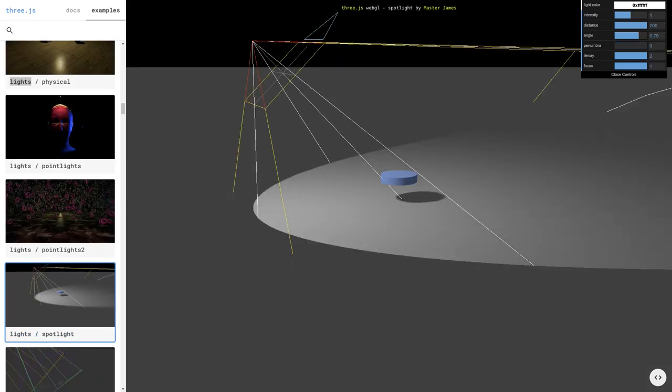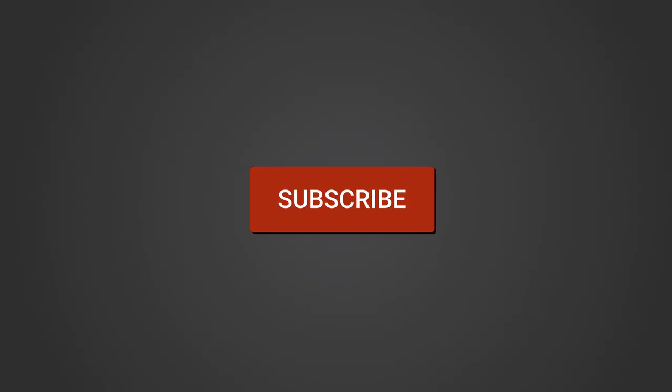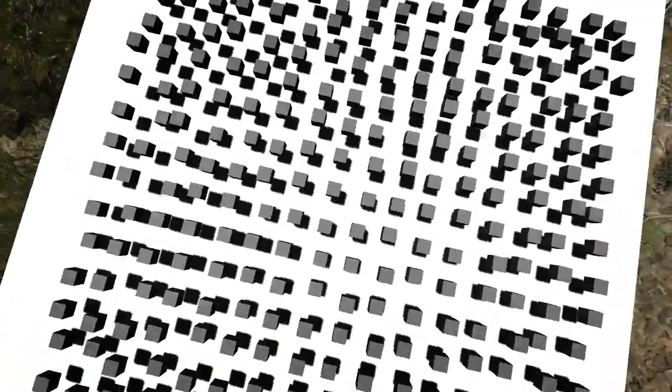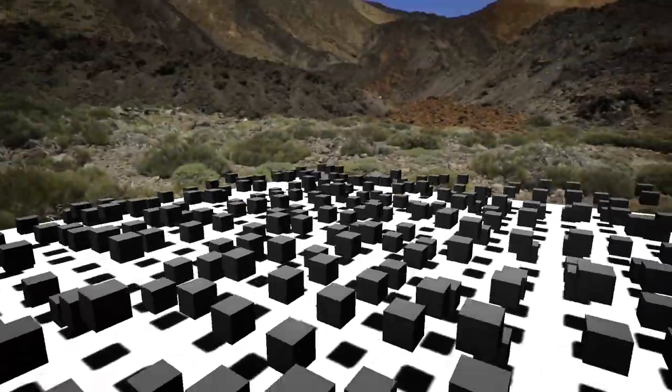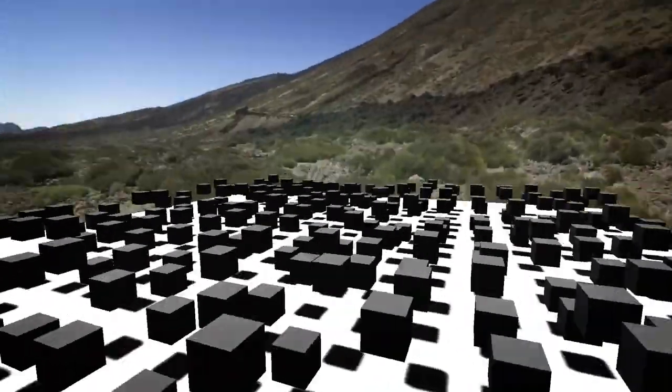Before we start, like always, make sure you're subscribed, hit that subscribe button, and the like button really helps me out. Also, follow me on Twitter since it's an easy way to get in contact with me and see what I'm working on next. Anyway, let's go over the different light types.